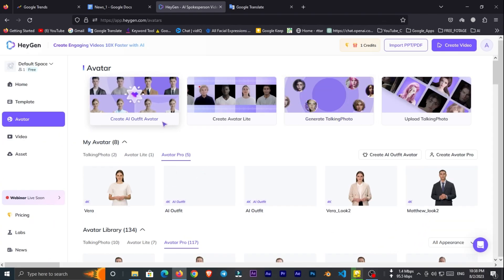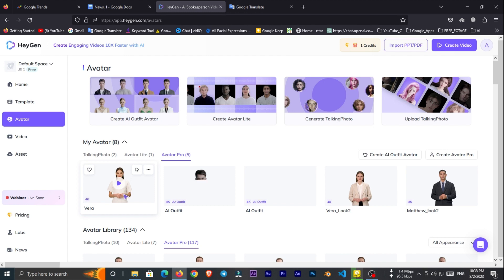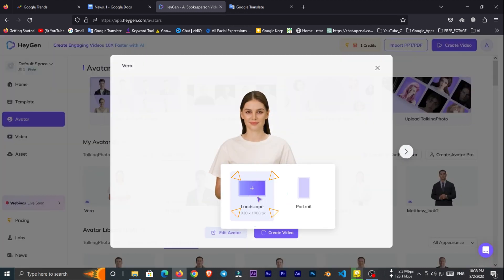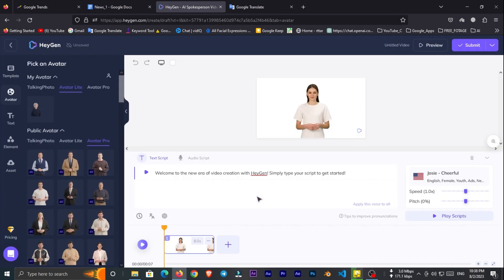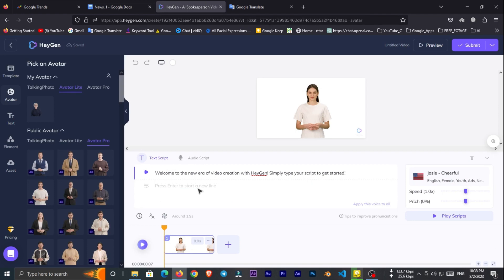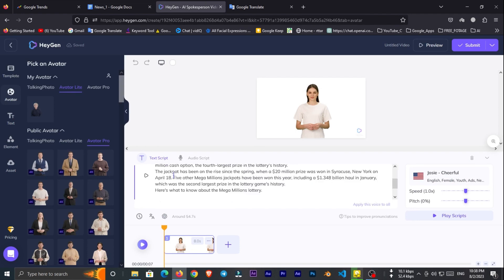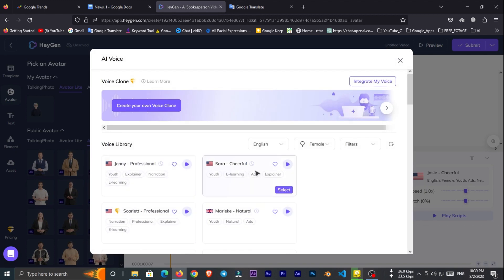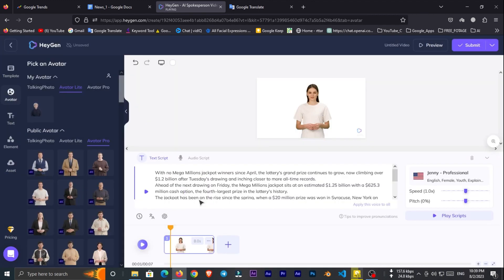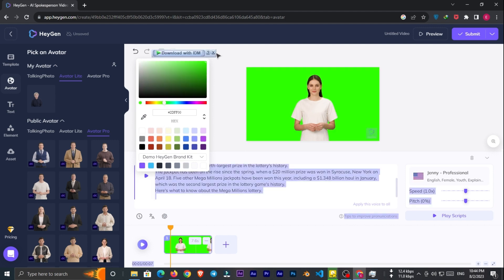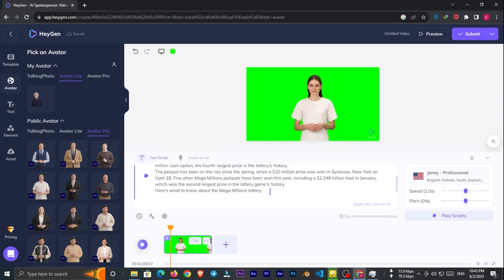Then it will automatically redirect you to main page. From main page select your avatar and create a landscape video. Now copy your first paragraph and paste it to text to speech section. From here you can change the AI voice. I'll select one of them. And from here I'll change the video background to green. And click on play script.